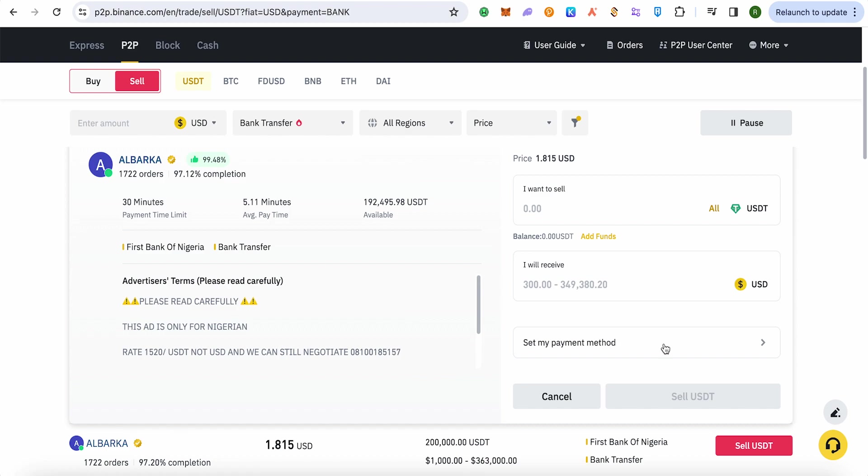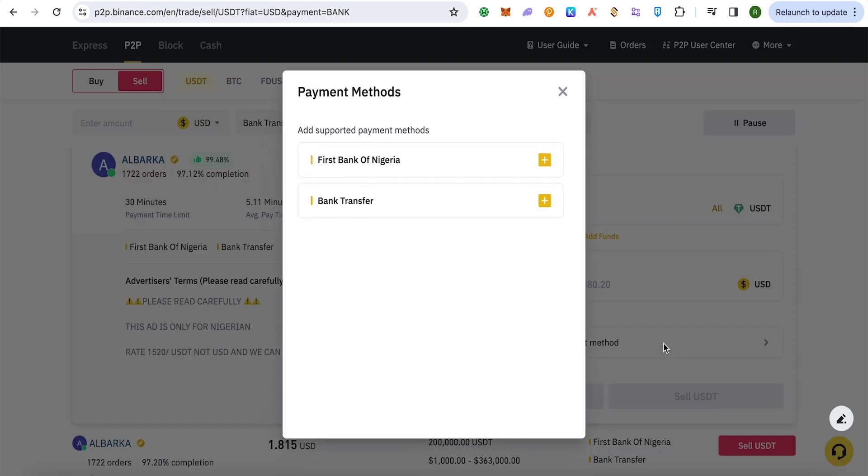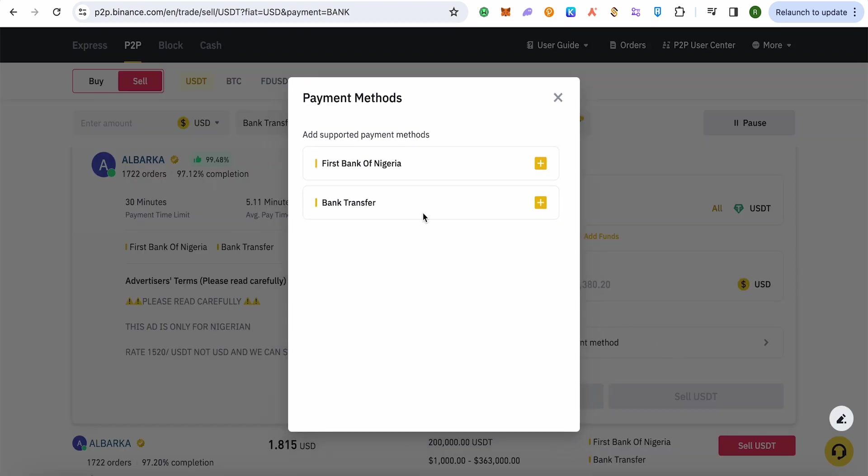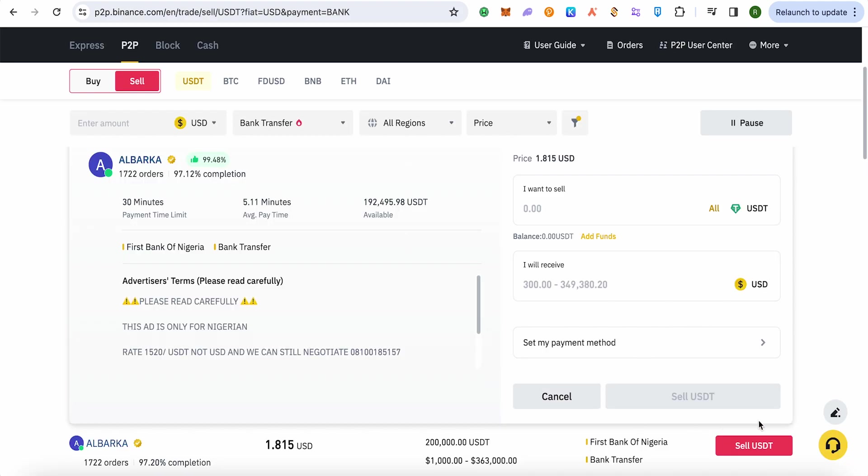Since we have already added a payment method in our P2P and that is Bank Transfer, we will be able to see this one, the Bank Transfer. Simply select this one, and after that click on this option of Sell USDT. This way you would be able to sell your USDT and receive the US dollars in your Wise account. And that's how you do it.